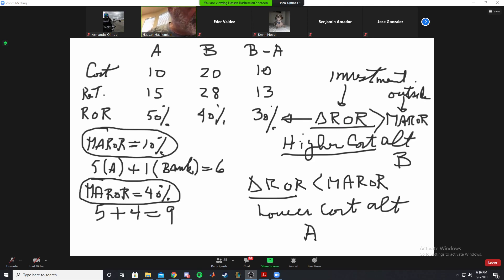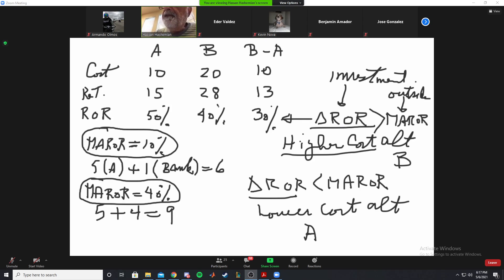Now let's go to the homework problem, problem number two. Using the figure from problem one, conduct an internal rate of return analysis for the selection of the most economic scheme.